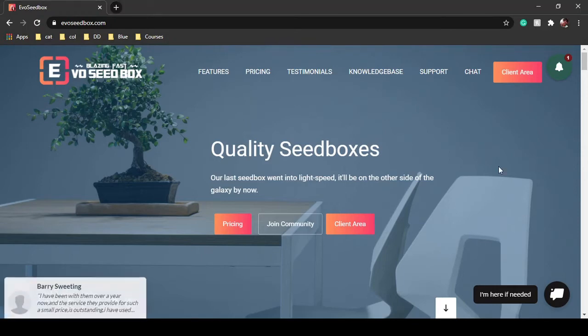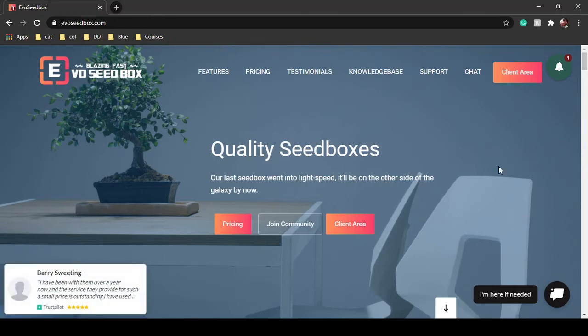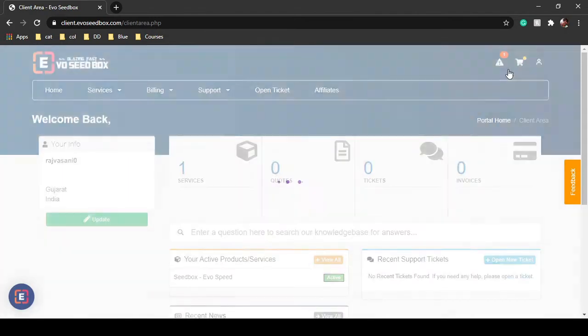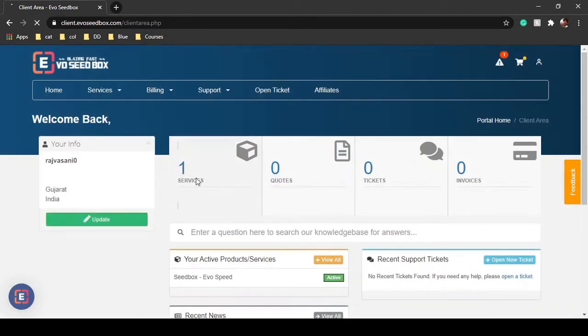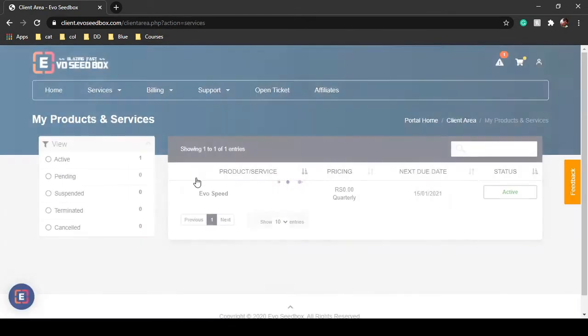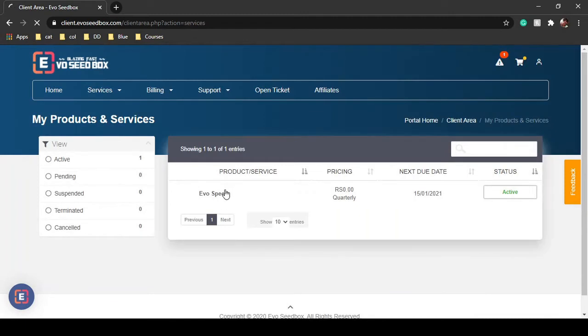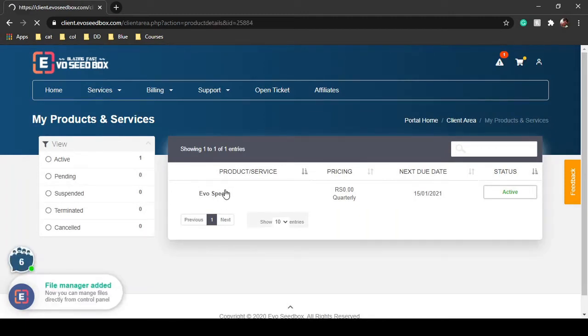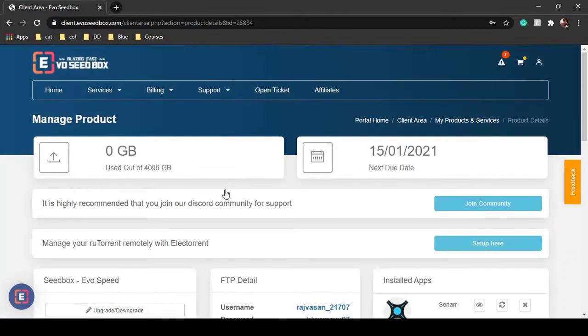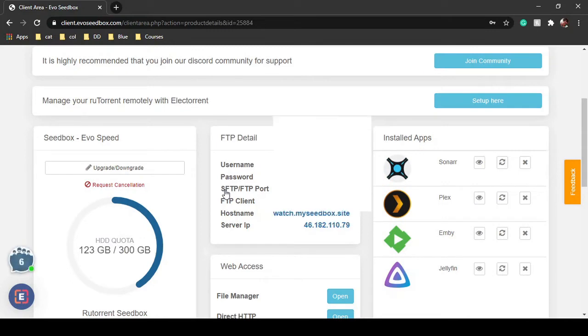In this tutorial I'm going to show you how you can connect your evoseedbox with Ombi. It is a really unique application in which you can make a group of your friends or community members who are using Plex or Emby as an application, and you can request movies and approve movies, TV series, and TV shows directly from the Ombi app.